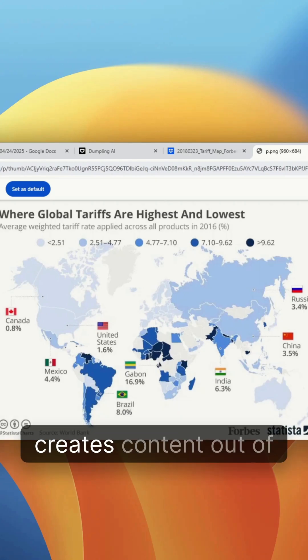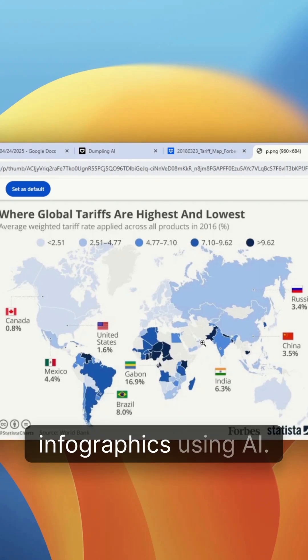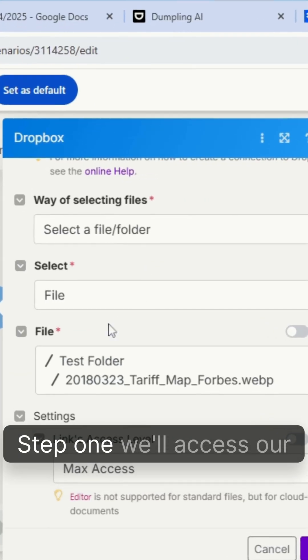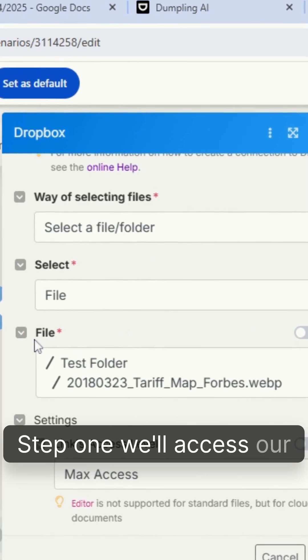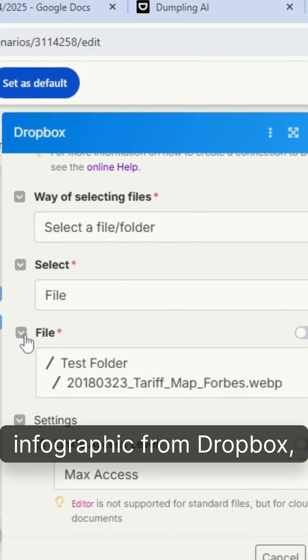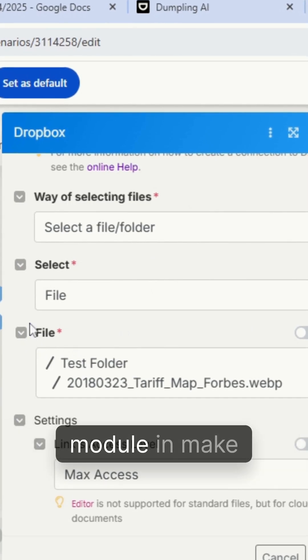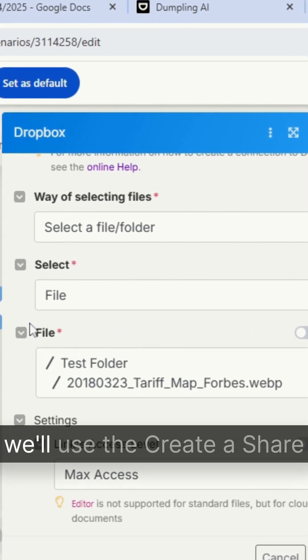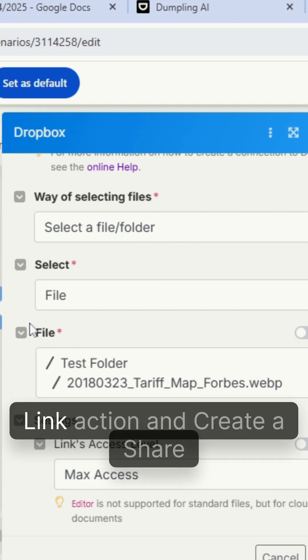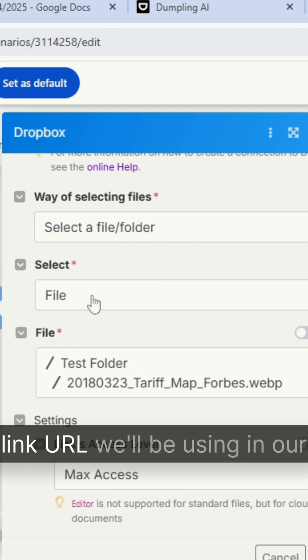Here's a cool automation that creates content out of infographics using AI. Step one, we'll access our infographic from Dropbox, so we'll use the Dropbox module in Make. We'll use the create a share link action and create a share link URL we'll be using in our next step.